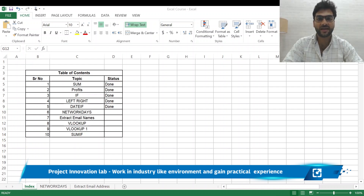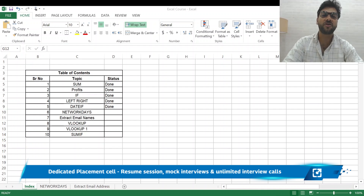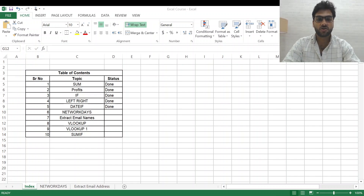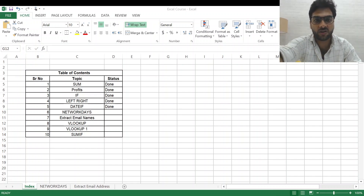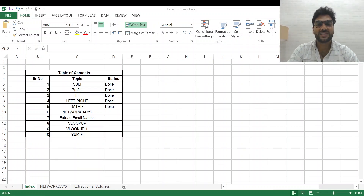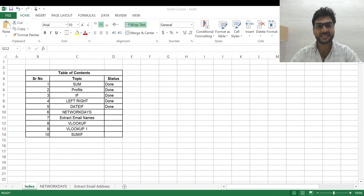We will understand, for a particular range of dates, what the number of days were and what the working days were — meaning working days excluding any national holidays and all weekends. That is what we are going to do in this session today: the NETWORKDAYS function. Let's see how we go about it.